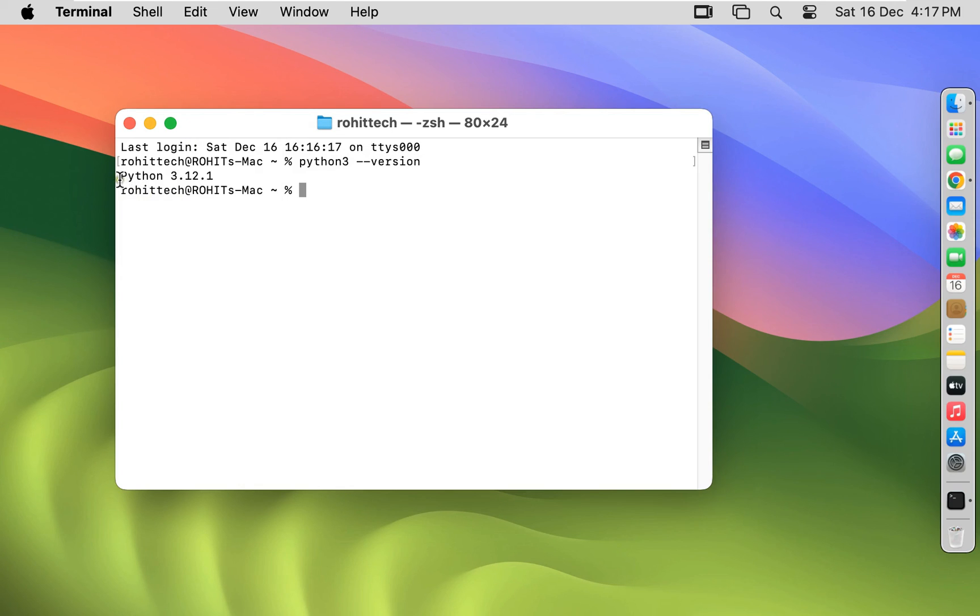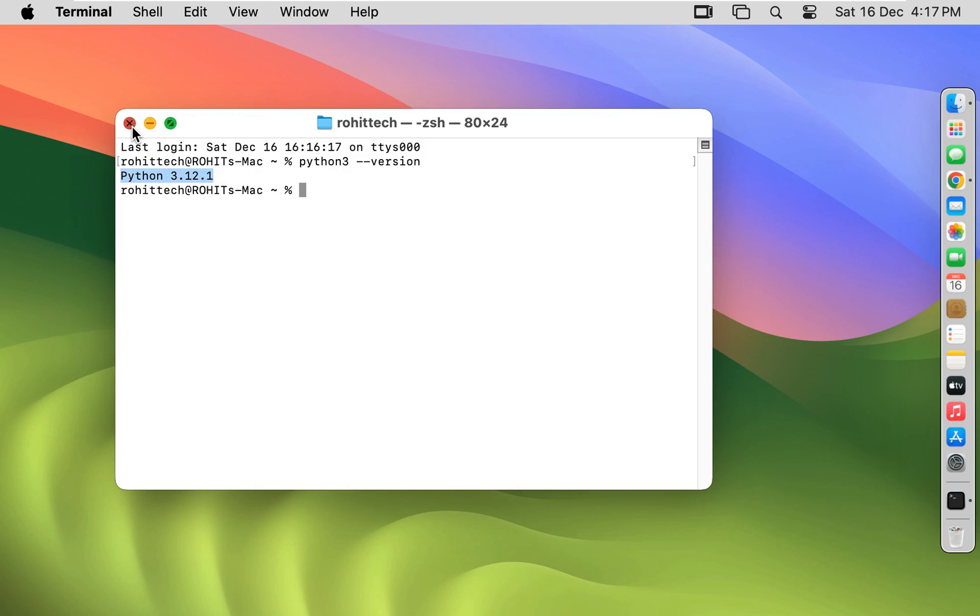As you can see, our Python version is 3.12.1. Let's close terminal.